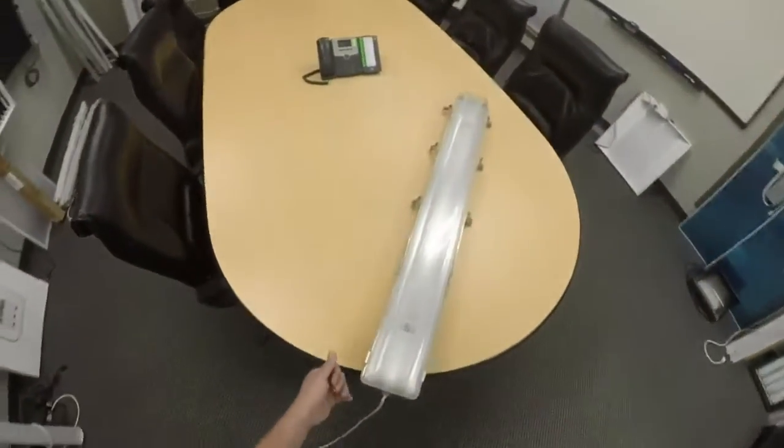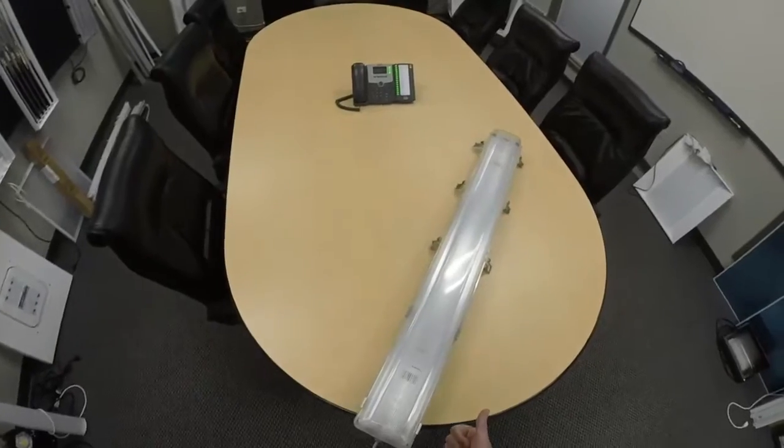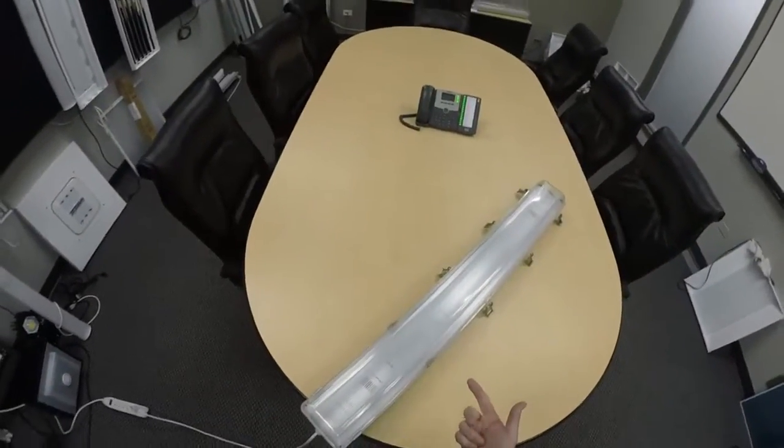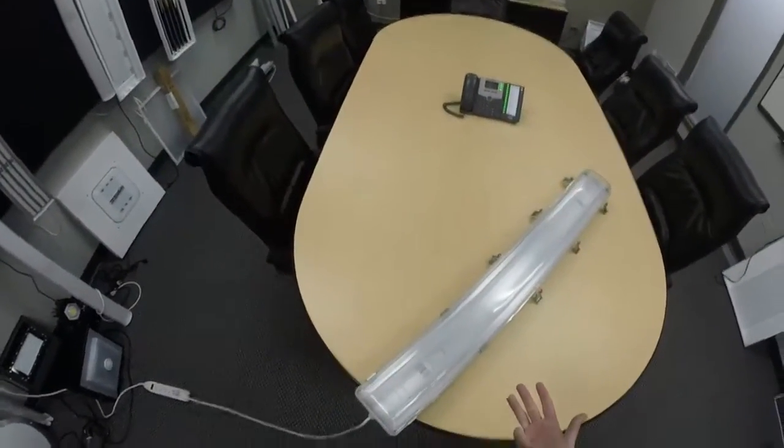We've got assembled in the USA, a 5-year warranty, it's UL and DLC listed.